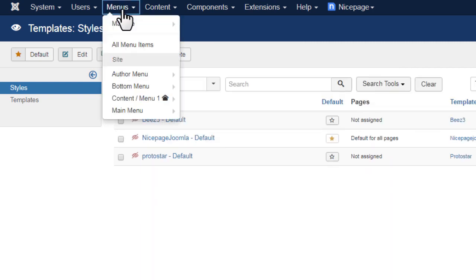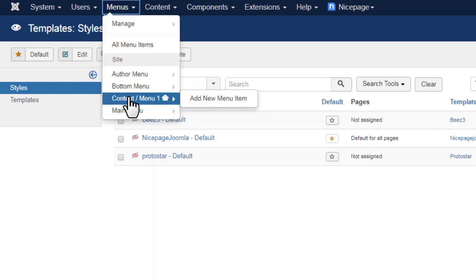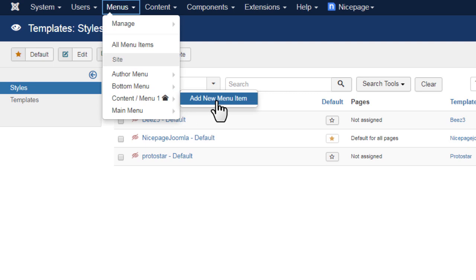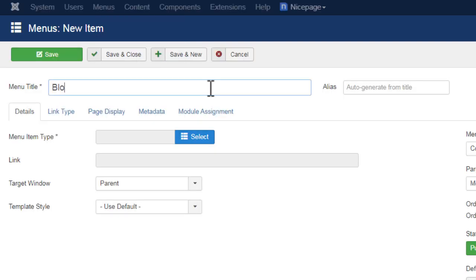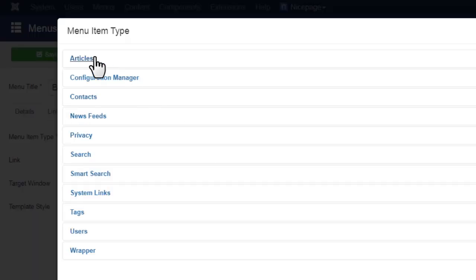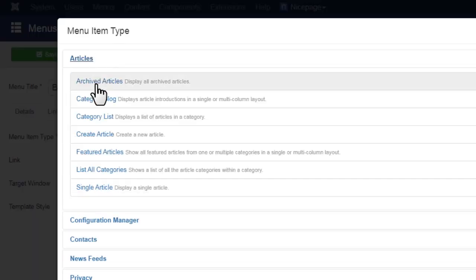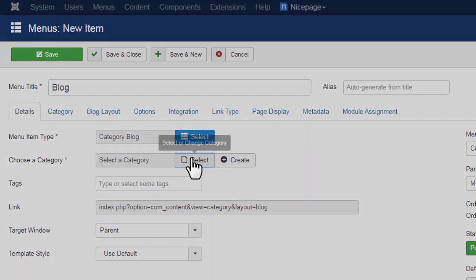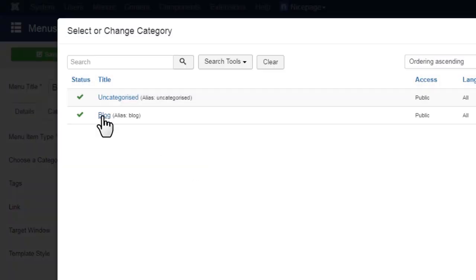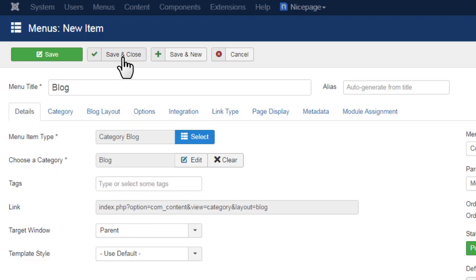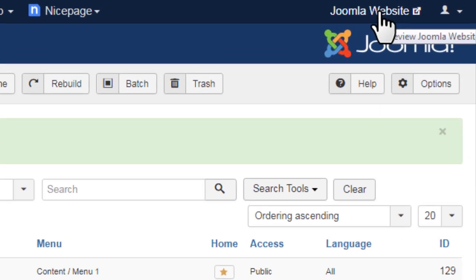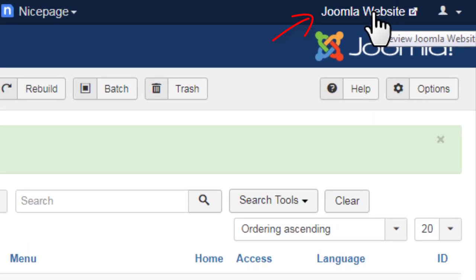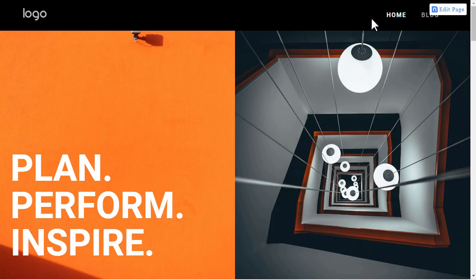Add the link to blog in the menu. For details, watch the video about the menu in Joomla. Click the site link at the top right to preview your blog changes.